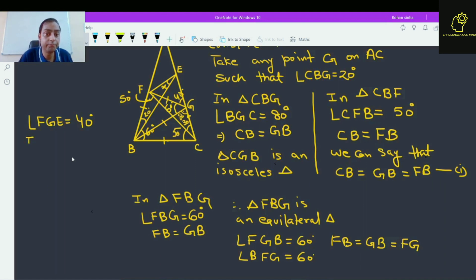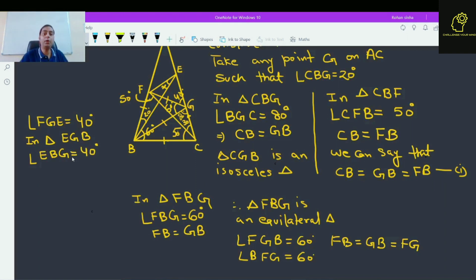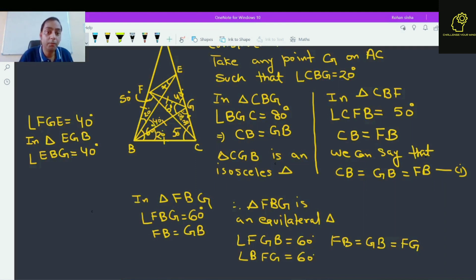Now, angle EGB: what about angle EBG? This angle is equal to 40 degrees. Why? Because we took point G on AC such that angle CBG is 20 degrees, making angle EBG equal to 60 minus 20 equals 40 degrees. This means angle GEB is again equal to 40 degrees.